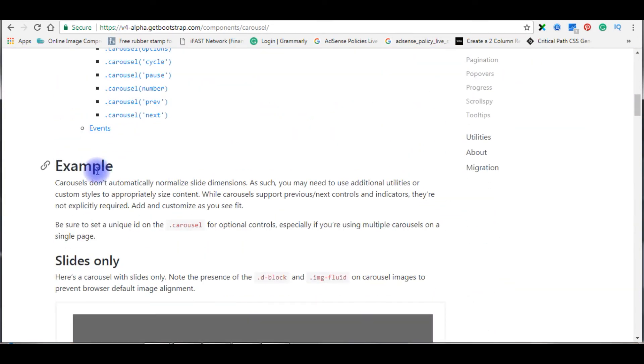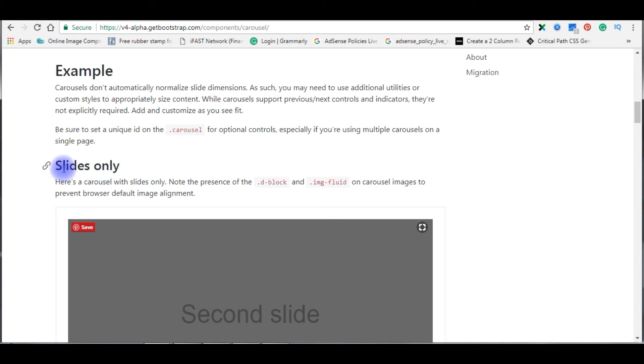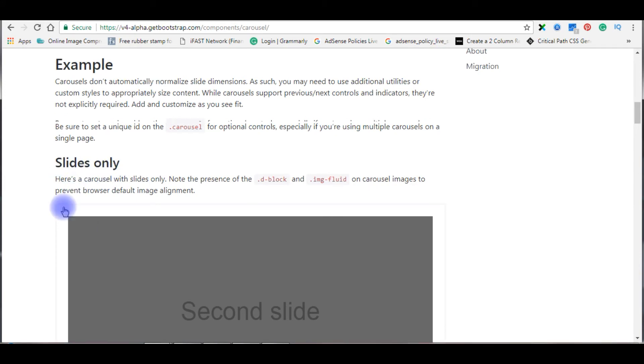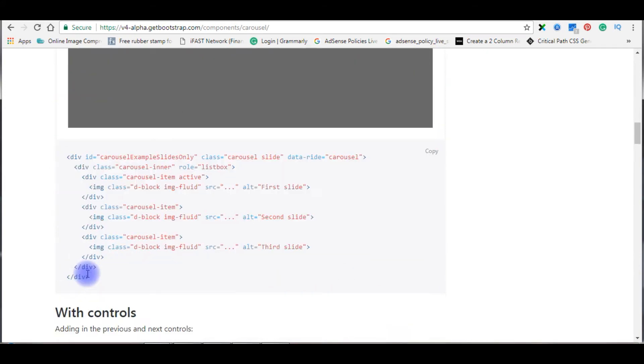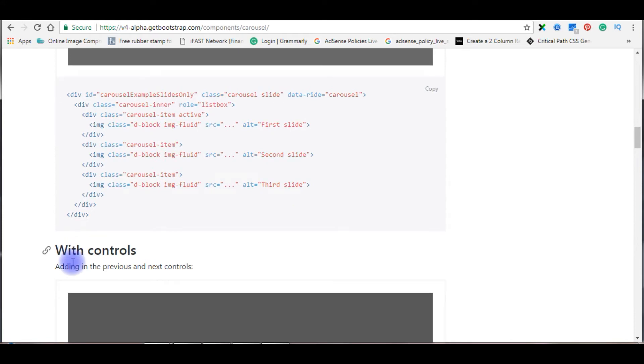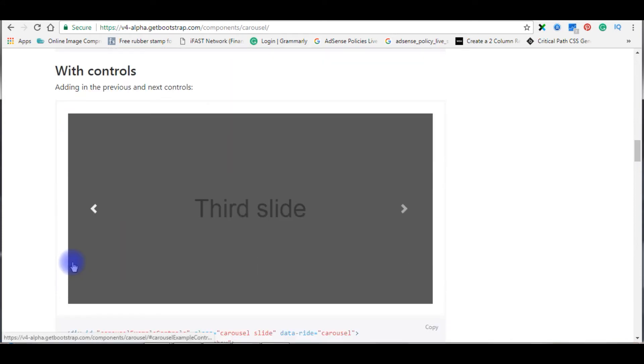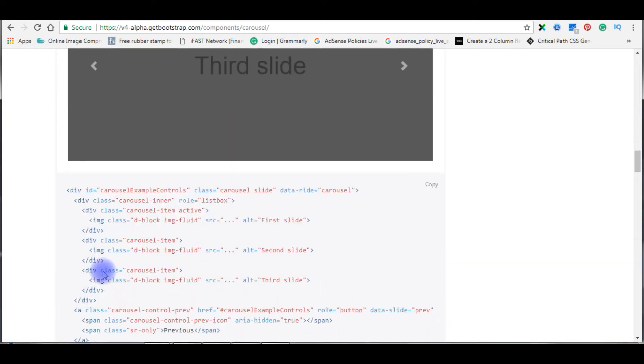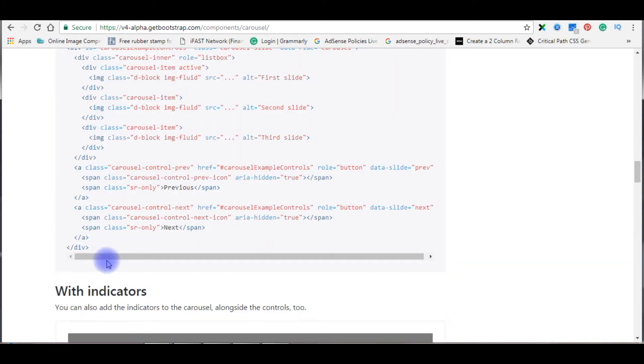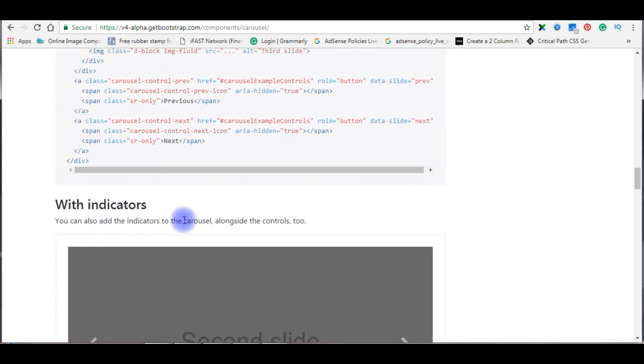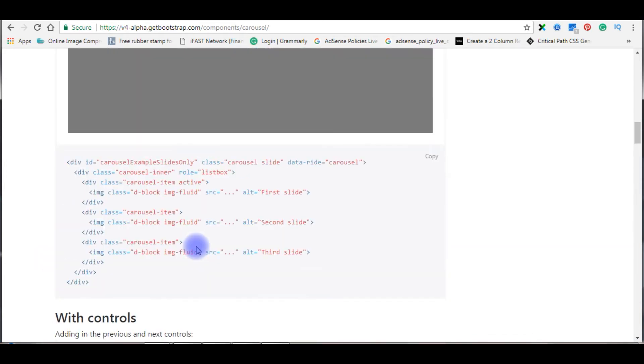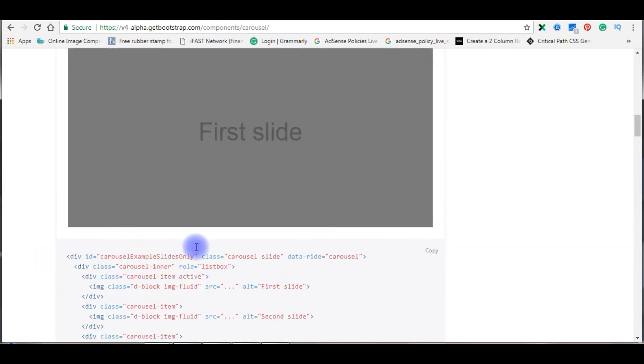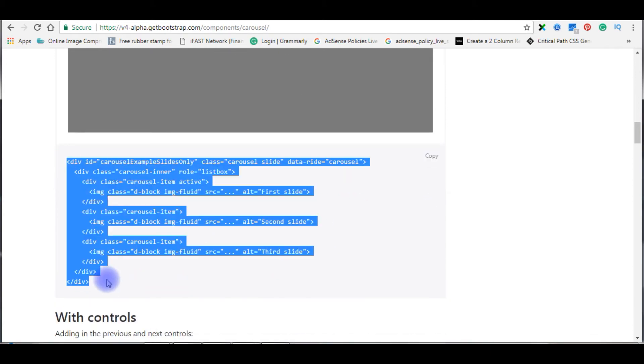Here are the examples. Slides only, if you want slides only you can copy this code. If you want with controls, copy that code. Just for the demo purpose I am using the simple one, slides only. I am copying this code.